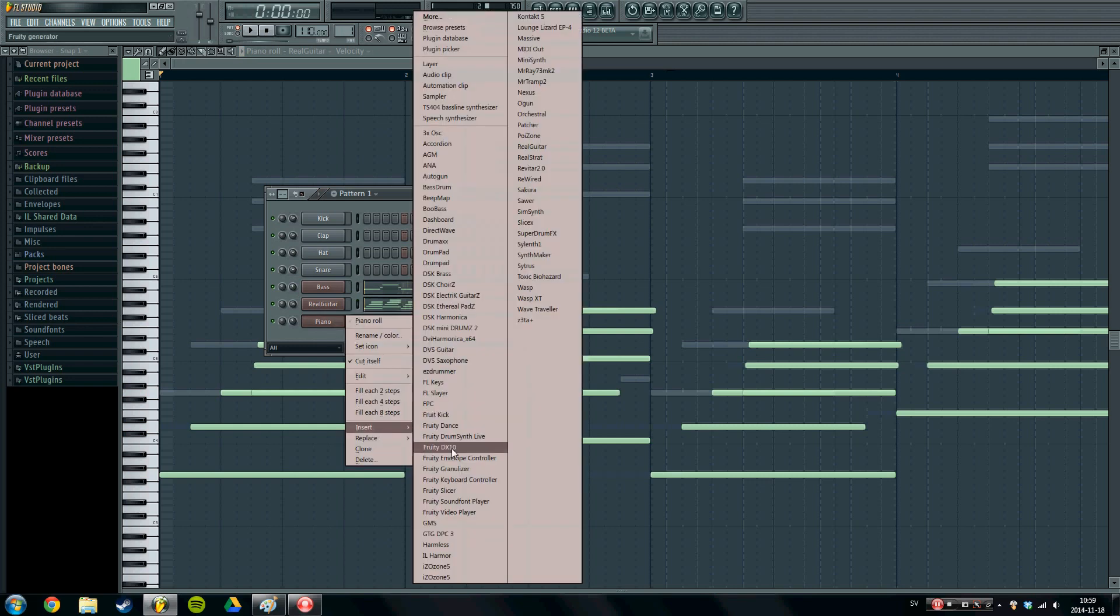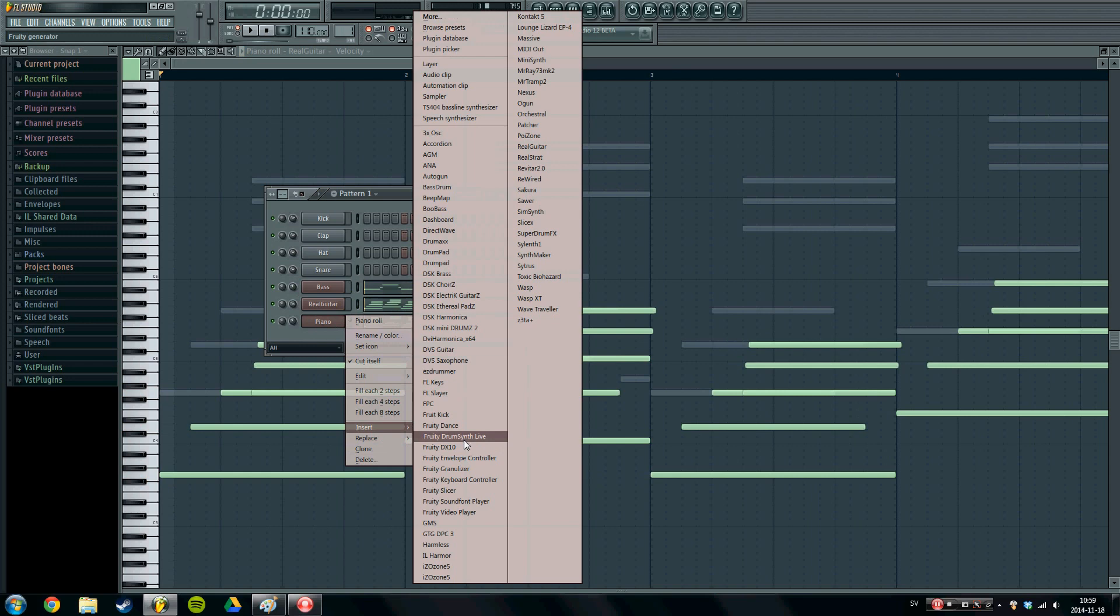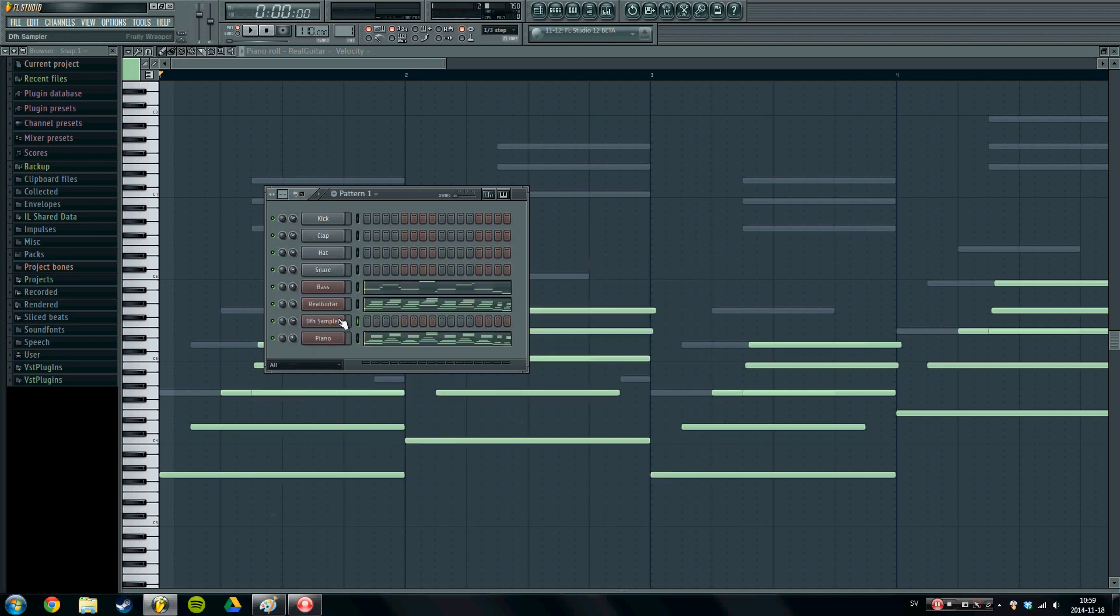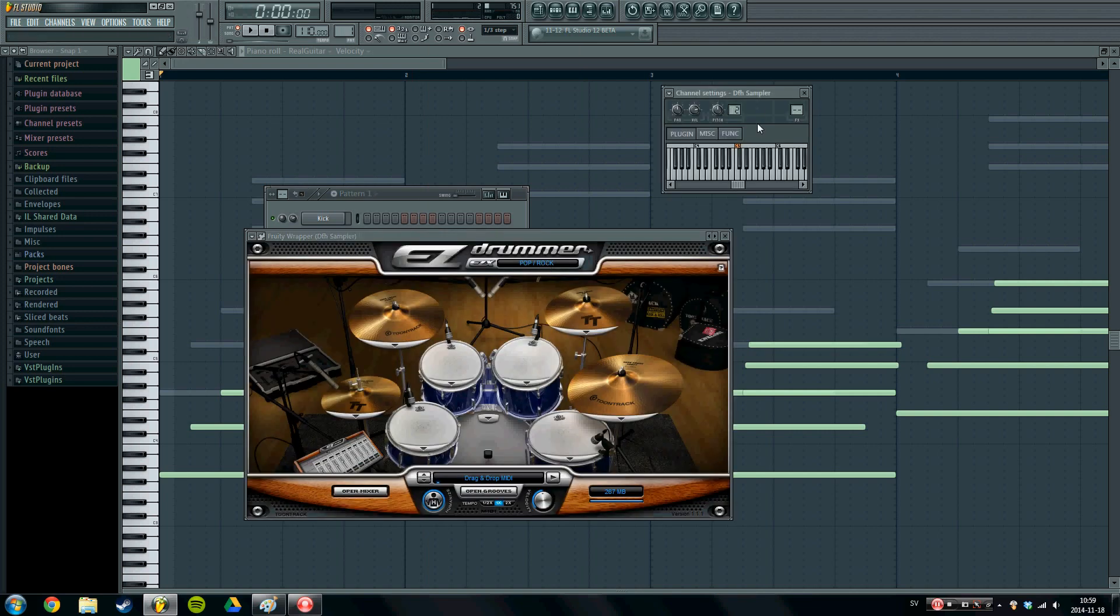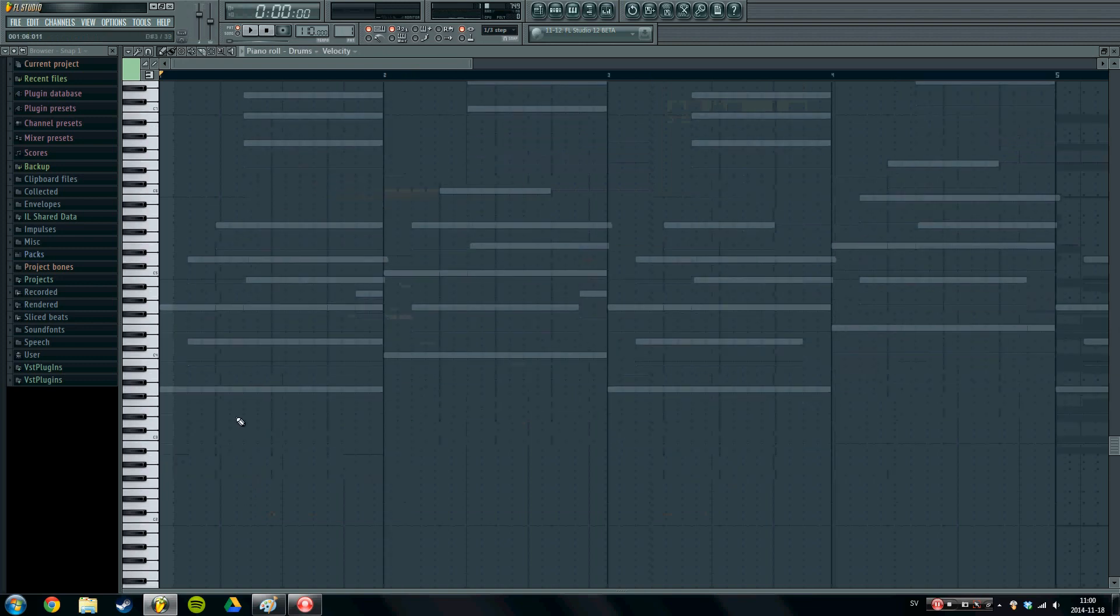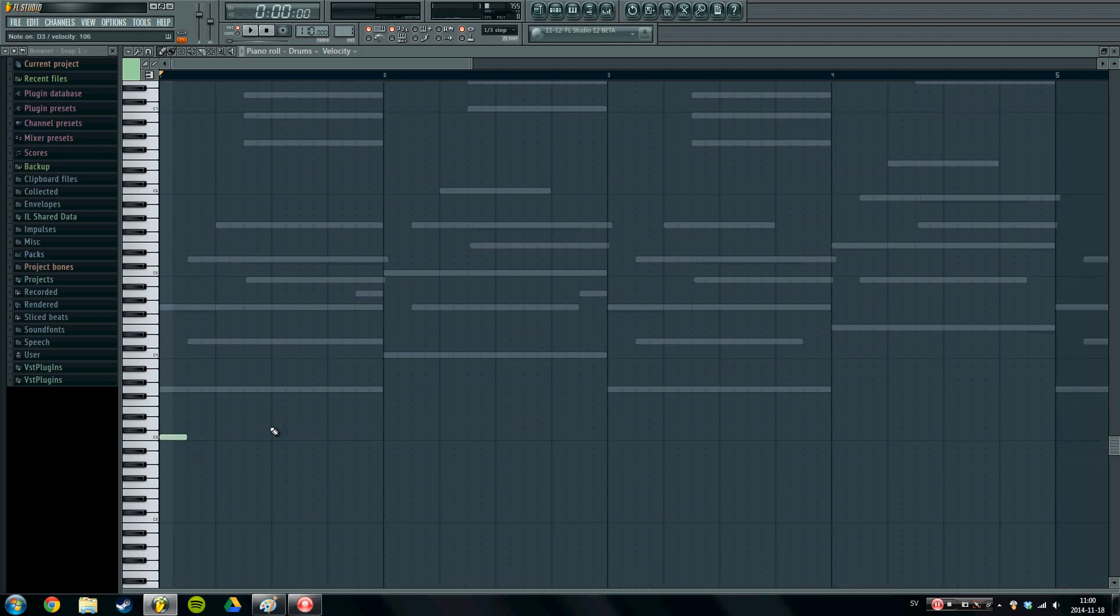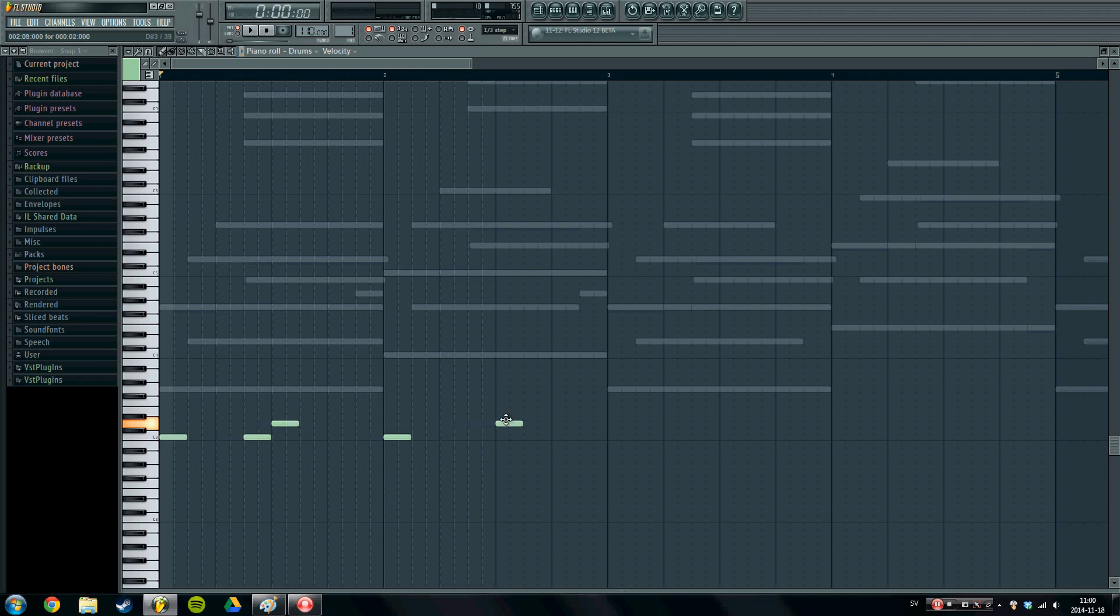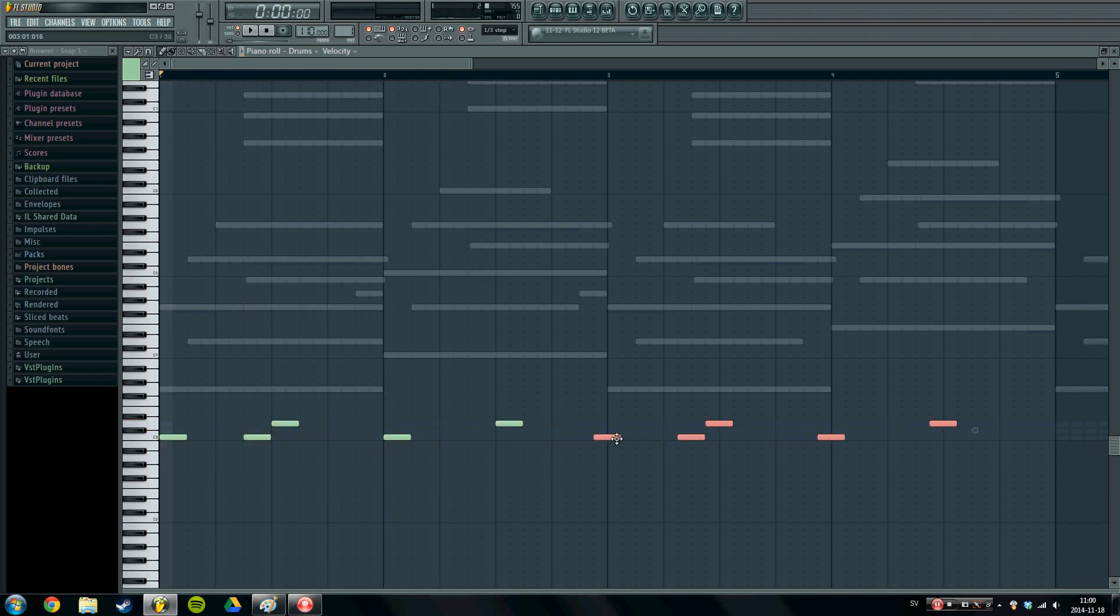Next, let's add some drums. And again if you don't have the drums which I am using, then go ahead and use something else. For example the FPC is a pretty decent drum set, it comes with the studio. So I am going to use the easy drummer because it's got some nice sounds going to it. Some bass drum and our snare.